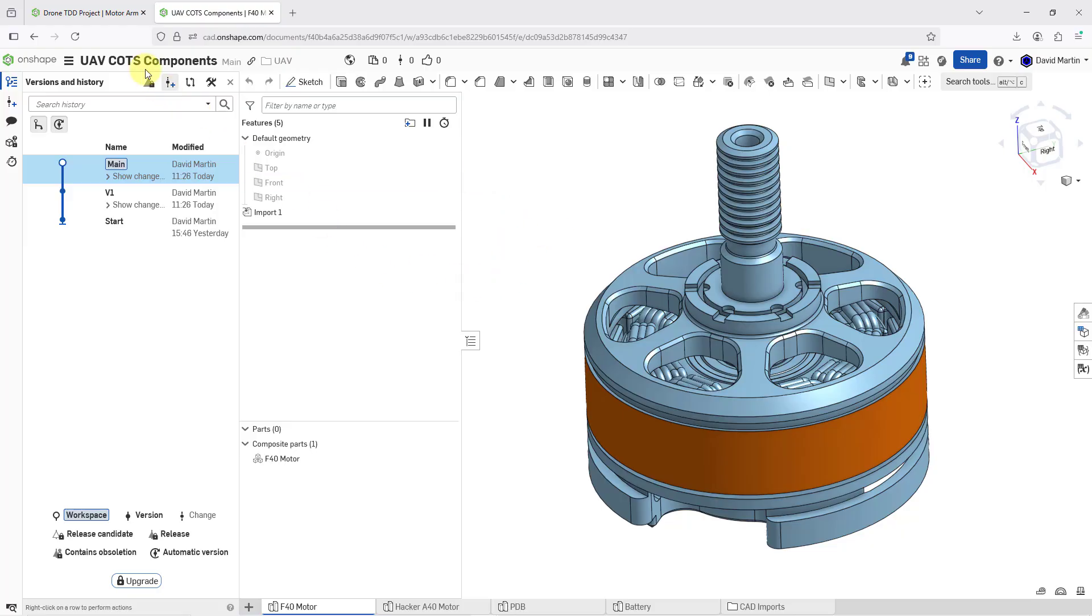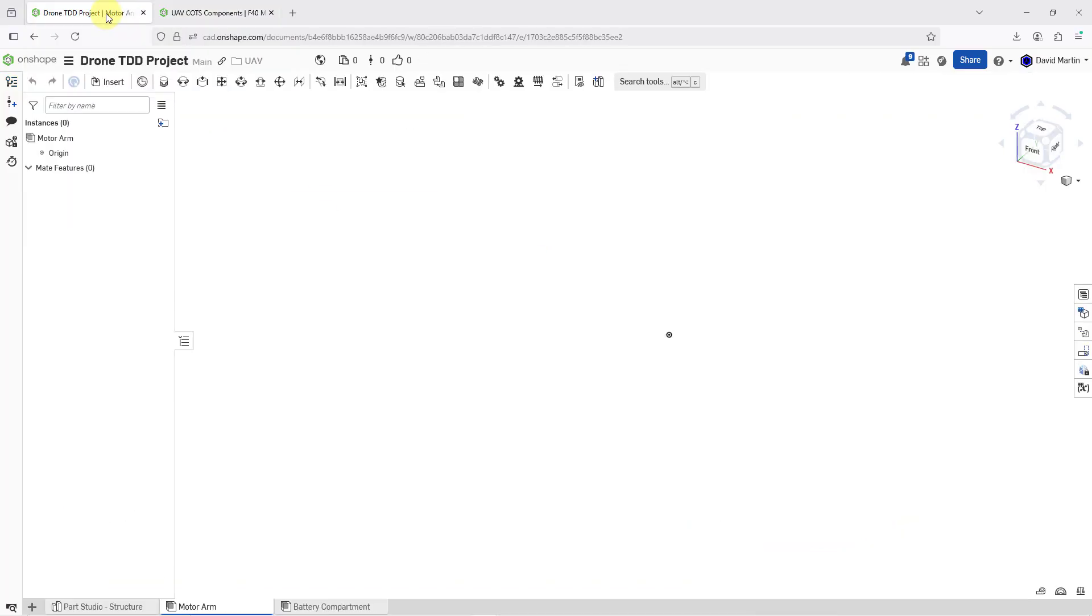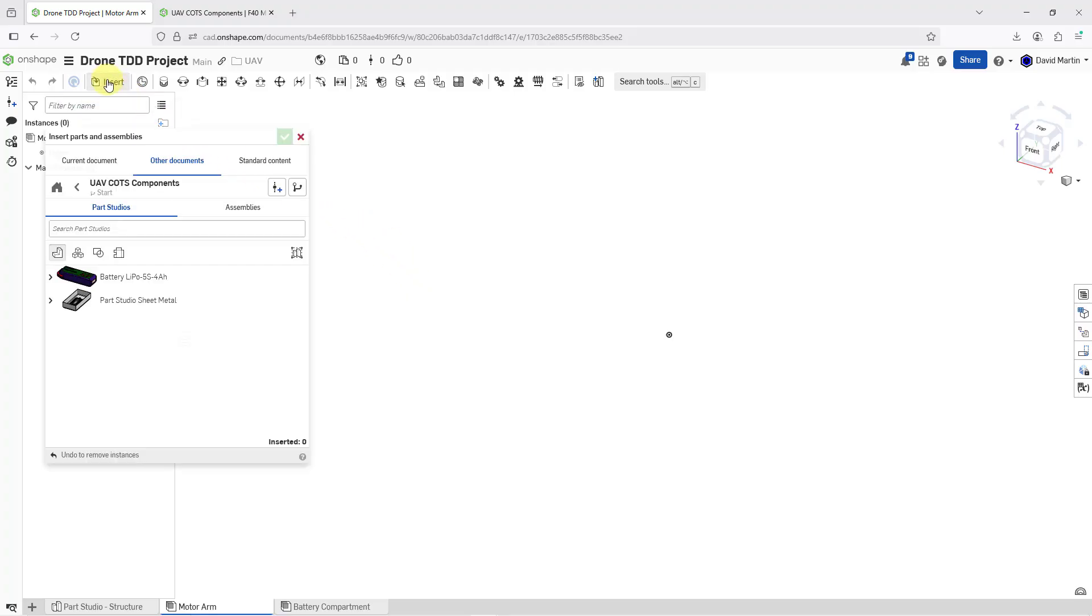Alright, so now let's go back over to my other document. Now we'll click on the Insert button. And let me go to Composite Parts over here.